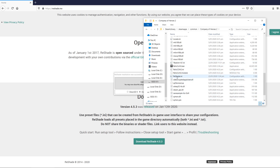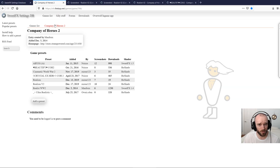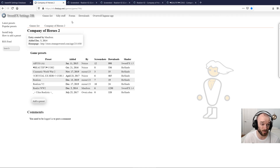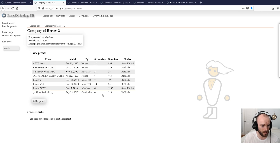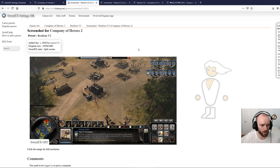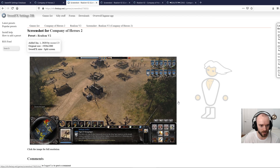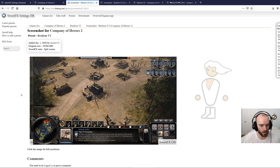You can see ReShade is in here now after doing that install. If you want to look at a few different presets that other people have made, come to SFX.thelazy.net — this is the Company of Heroes 2 page. There are a whole bunch of them, endless pages for different games. On this website they've got before and after sliders so you can see what these presets are going to look like before you download and install them.